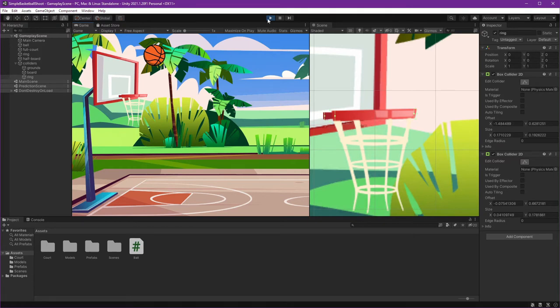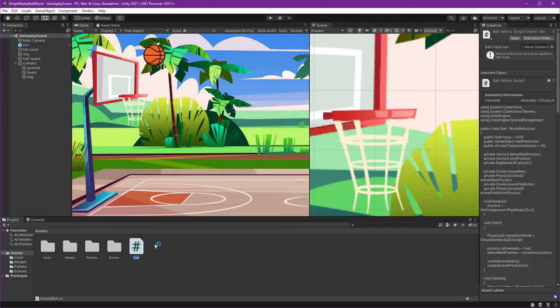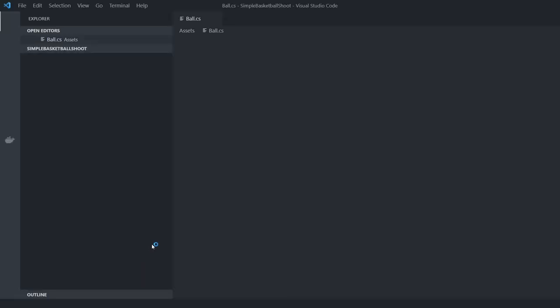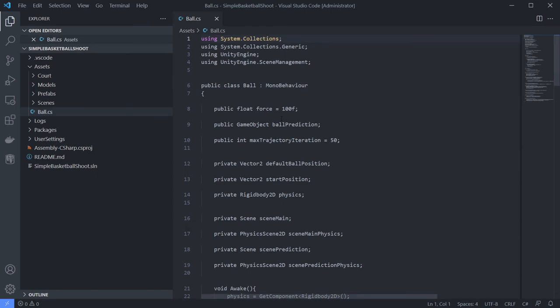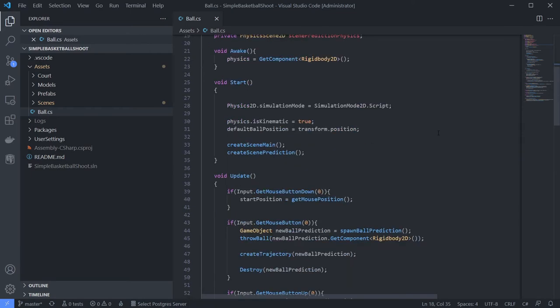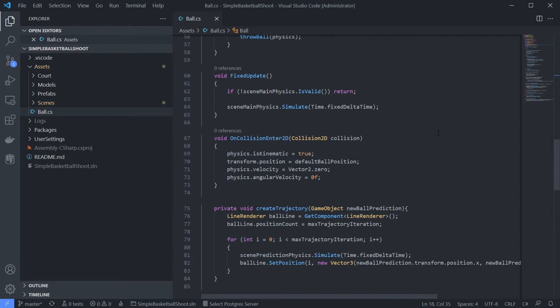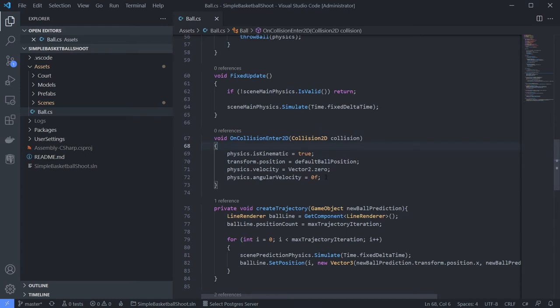Okay, stop it and open our script. Here is our ball script. Open it and see in the OnCollision Enter 2D, this resets its position, so we need to check if it's ground or not.